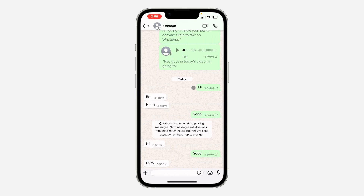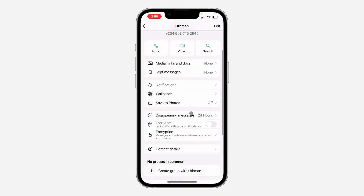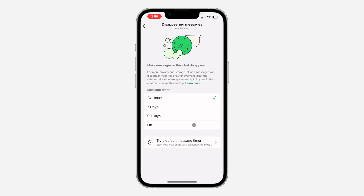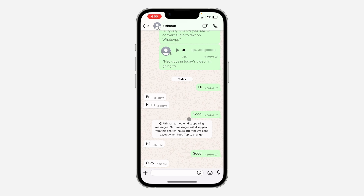There are two options you have. The first one is to turn off disappearing messages — just click on the person's name at the top, scroll down, and click on 'Disappearing Messages'. Once you click on it, select 'Off' to turn it off. Once you turn off disappearing messages, any new message you send in the chat will be kept.